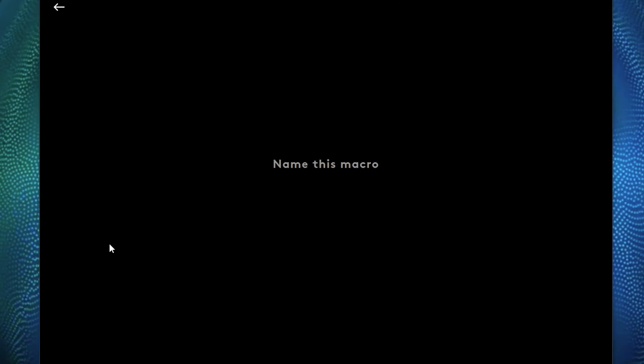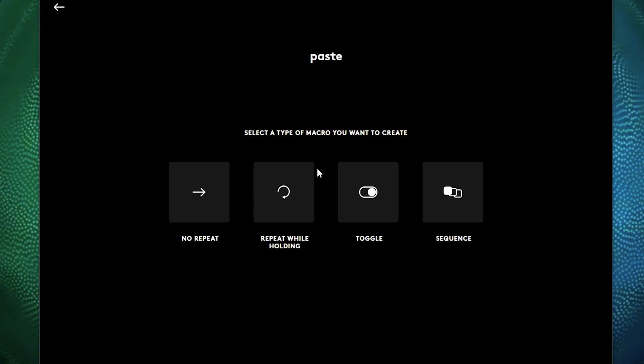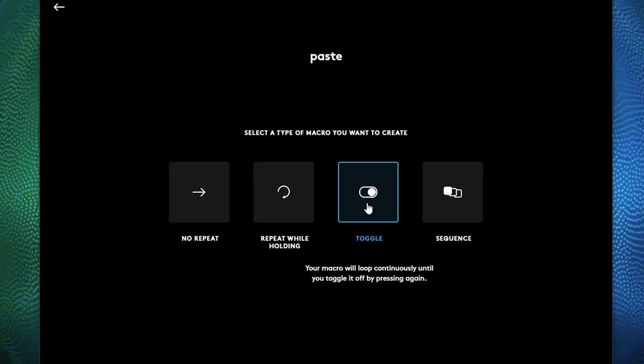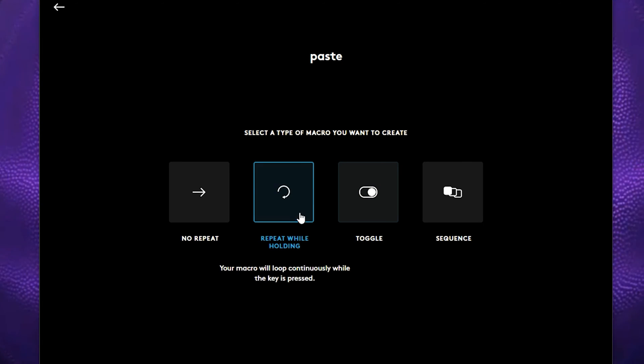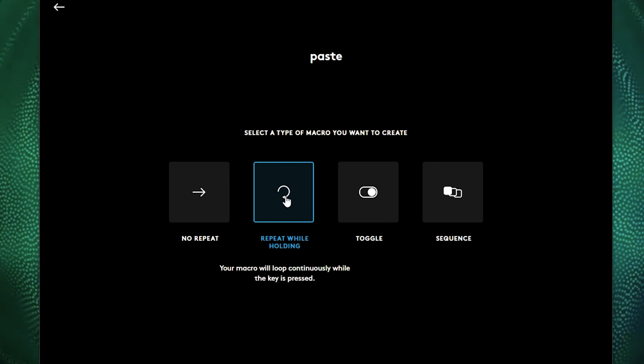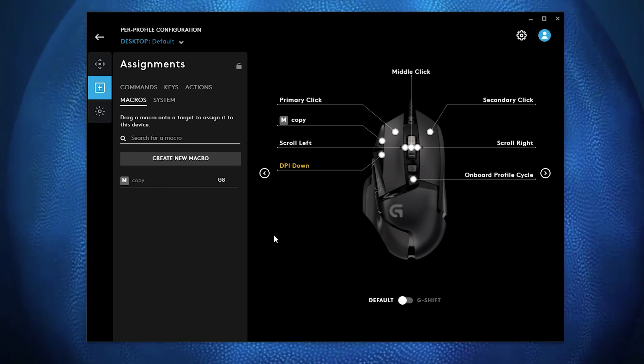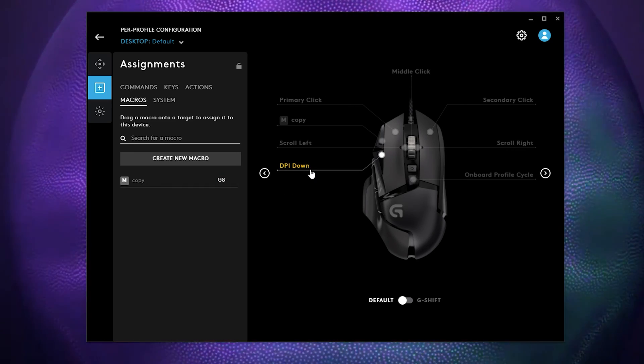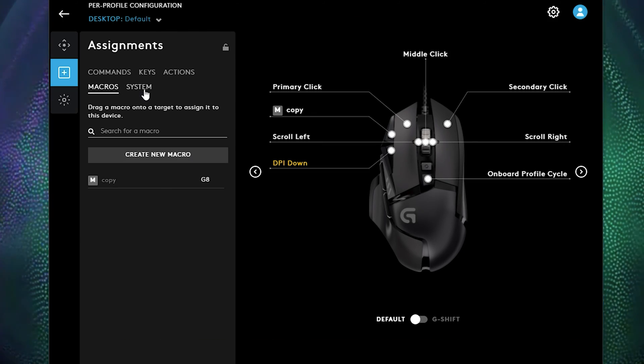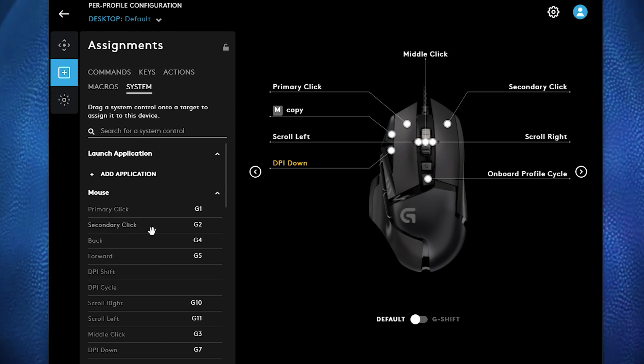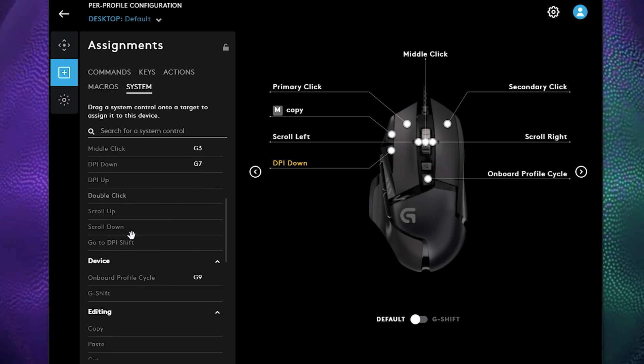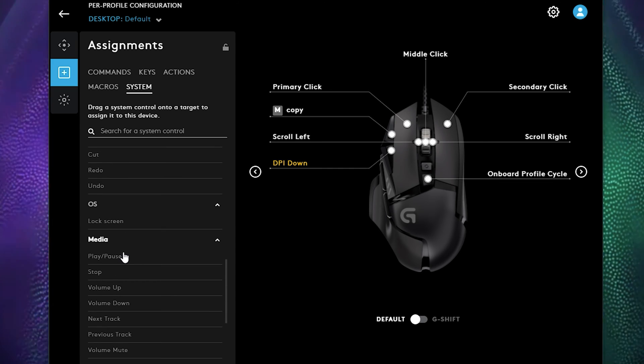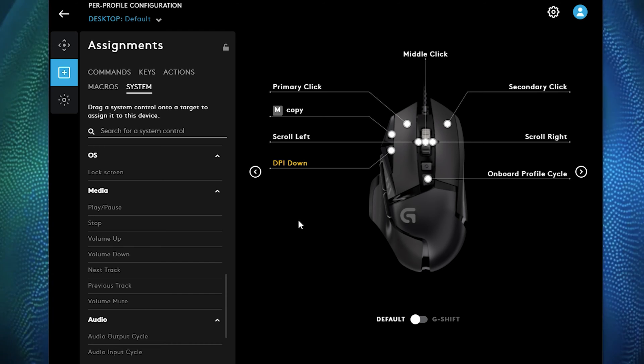So let's create another macro here and we'll call this paste. And now you can set it to toggle if you would like, which is continuous loop. You can repeat it while you hold it, or you can just click no repeat. It has that type of flexibility to where you can create your macro. Now out of macro, you go back into system.